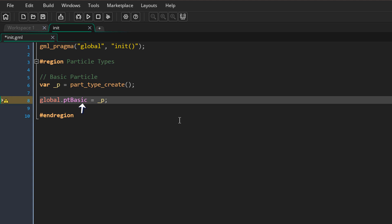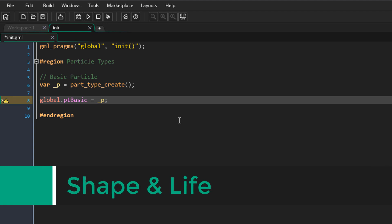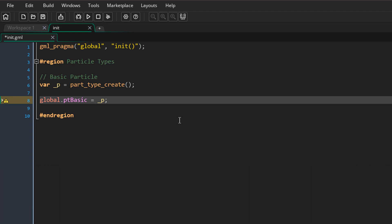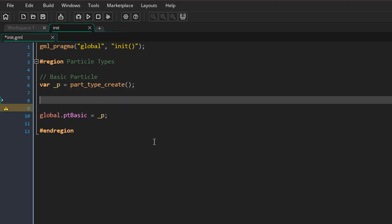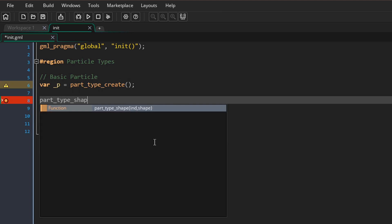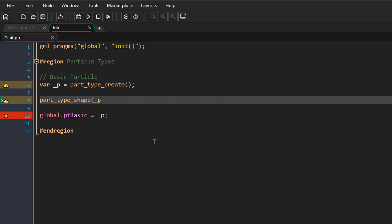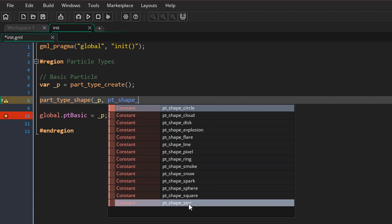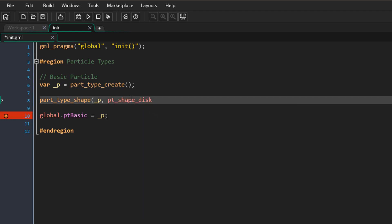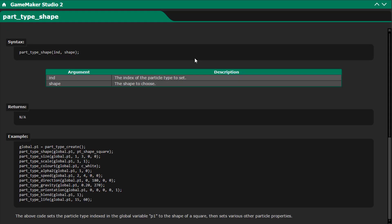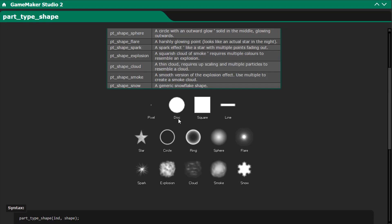The reason for using a local variable is that it's easier to type when setting up the particle type properties. Now we're going to learn about shape and life. The shape is simply what the particle will look like. To set the shape we use this function, passing in the particle type and then specifying the shape. These are under the pt_shape constants. I'm going to select the disk one — you can open the manual to see all the shapes.